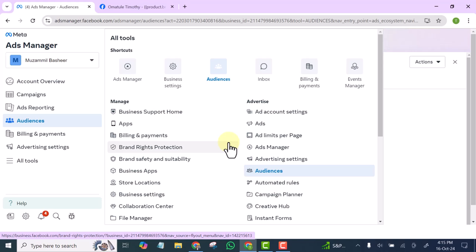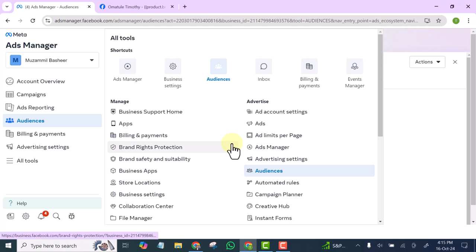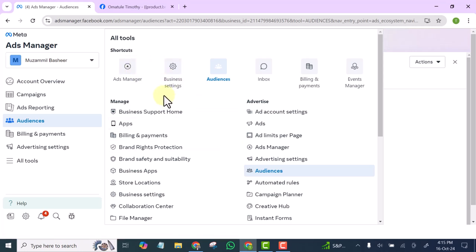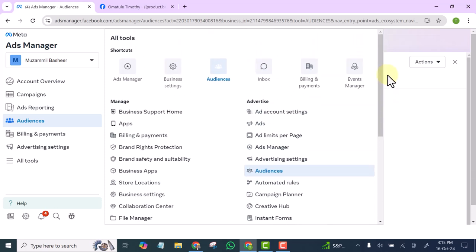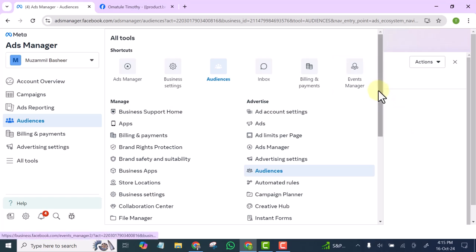Retargeting ads are very, very important. If you are running ads and you are not retargeting, you are leaving a lot of money on the table. So the first thing you need to do is to create your retargeting audience, and I'm going to be showing you how to do that right away.